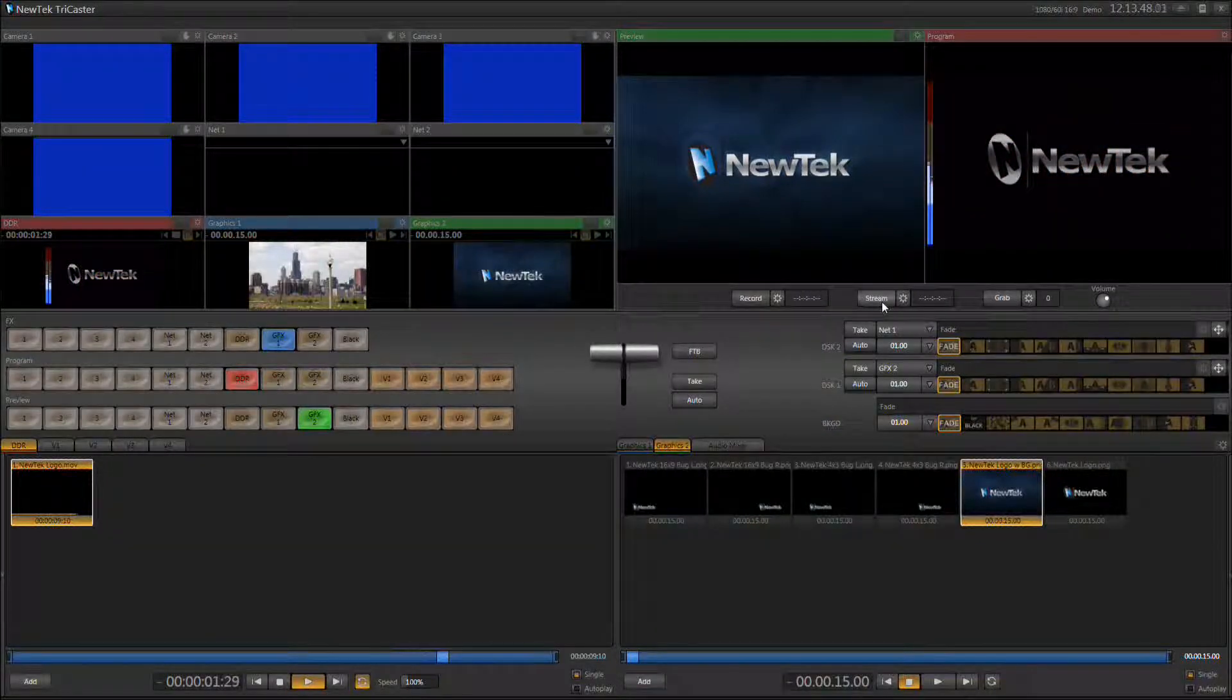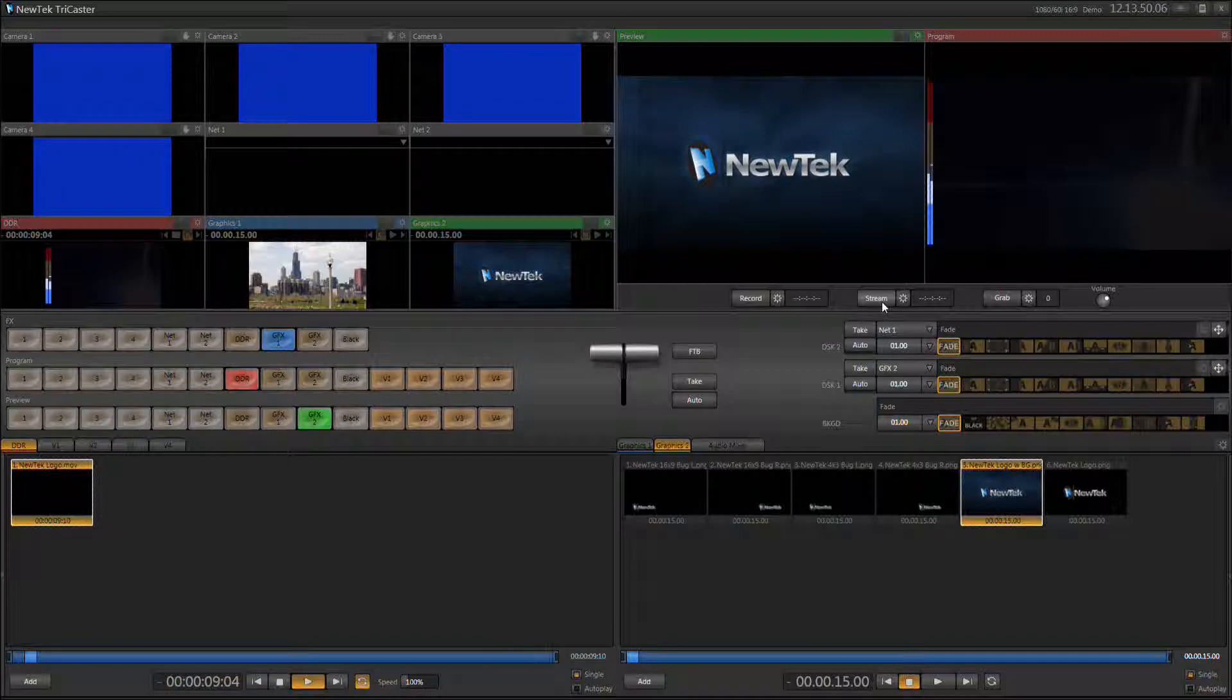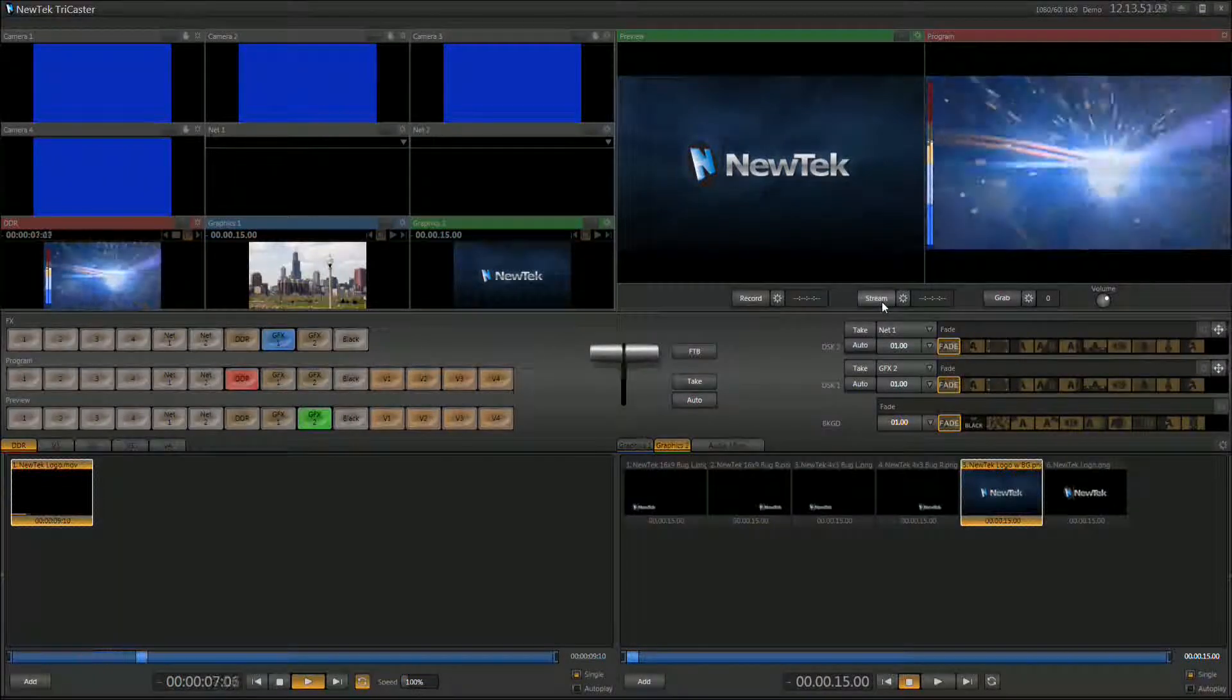Thank you for watching this video and I hope you enjoy your TriCaster XD system and High School Cube.